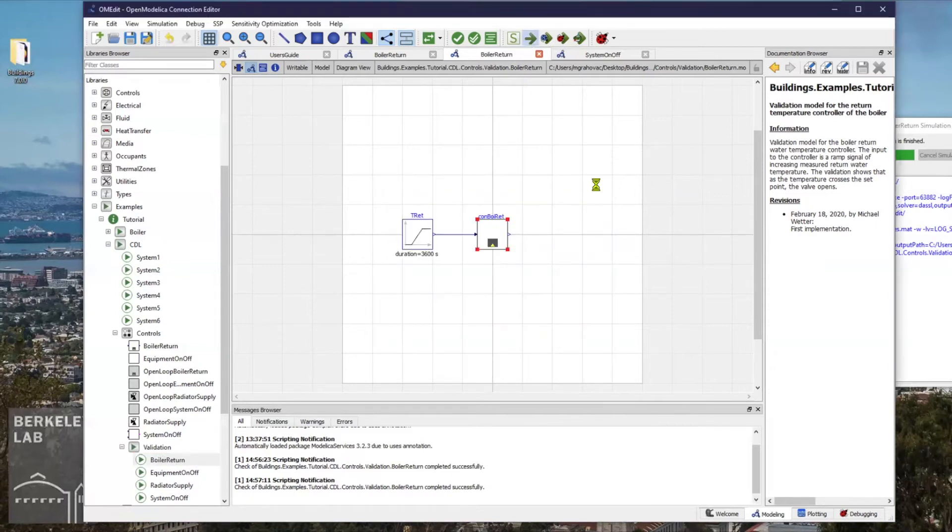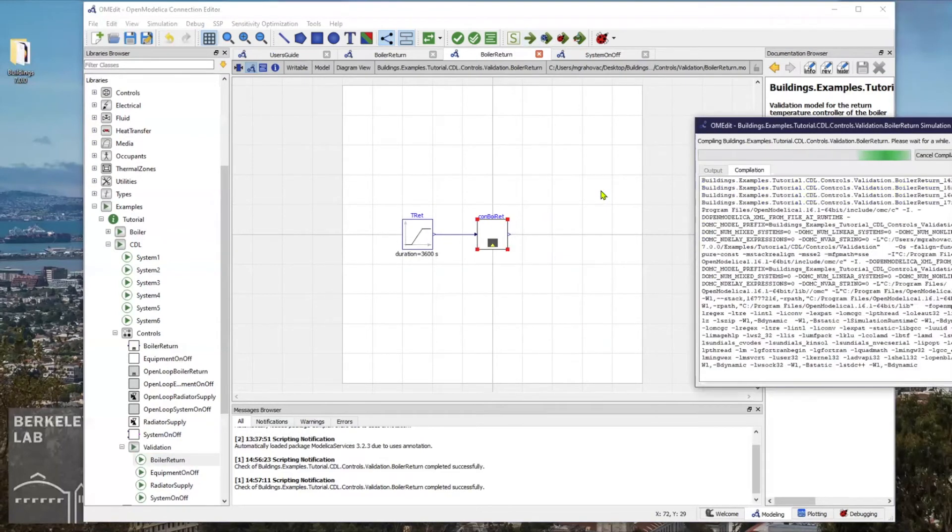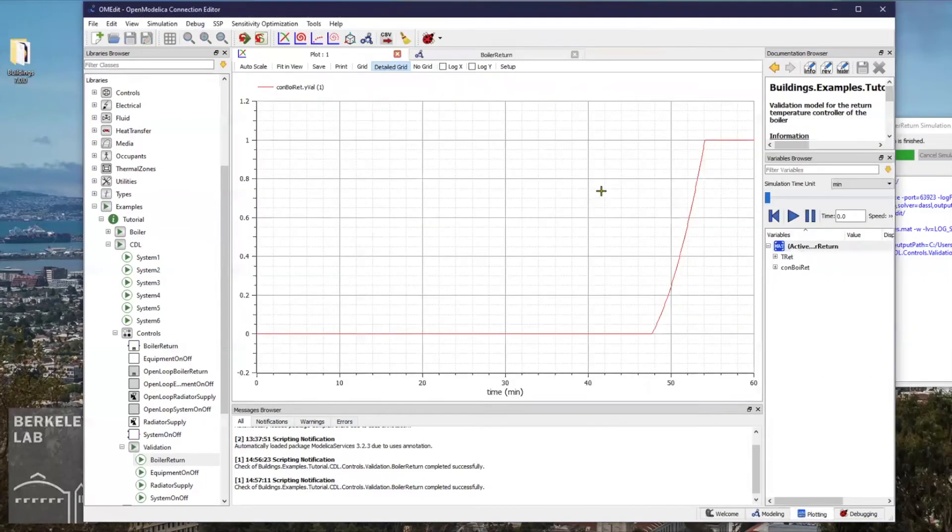I can simulate the model again. And when we switch back to the results plot window, we can see that with a newly set controller parameter,